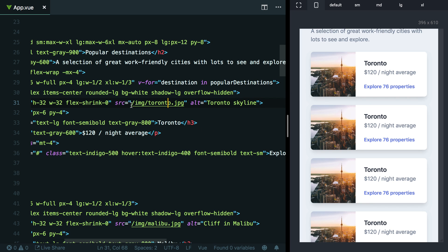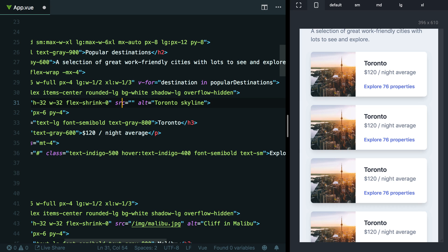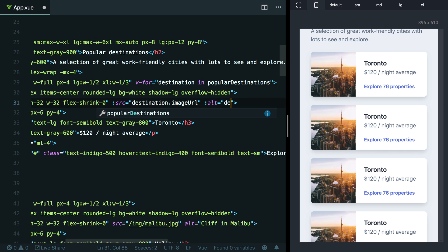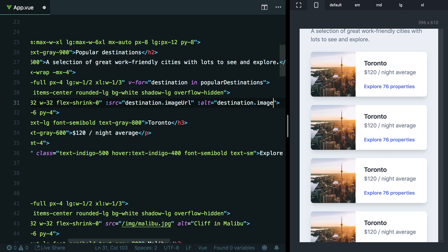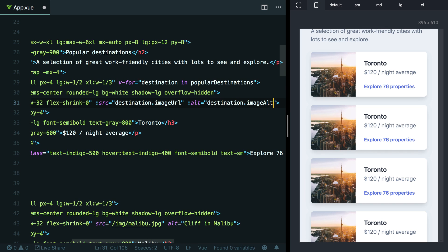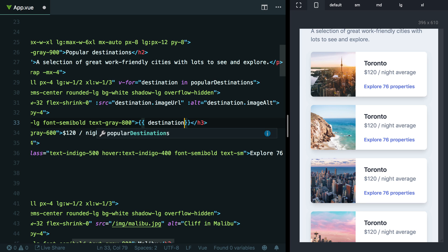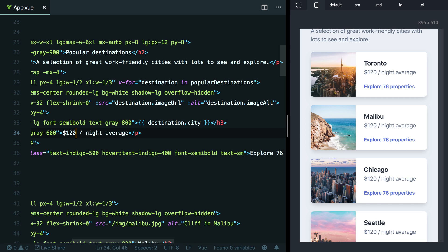So let's walk through making all this data dynamic and actually pulling it from the data that we have stored in our view component. So first things first is this image. So I'm just going to change this to destination.imageURL. Next, I'm going to change this alt tag to be destination.imageAlt. And down here where we have Toronto, the city title, we can just change this to destination.city.